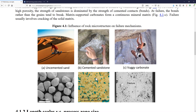In a cemented sandstone, mostly you will have failure in between the grains, at the grain cements, if those cements are weaker than the matrix, or you may have failure through the grains themselves if the grains are weaker than the cement. That's going to depend on which one is weaker and which one is stronger, but you can see right away that the failure difference between an uncemented sand and a cemented sandstone is quite different, and also how the rock fails and what its resistance is will be very different in those two cases.